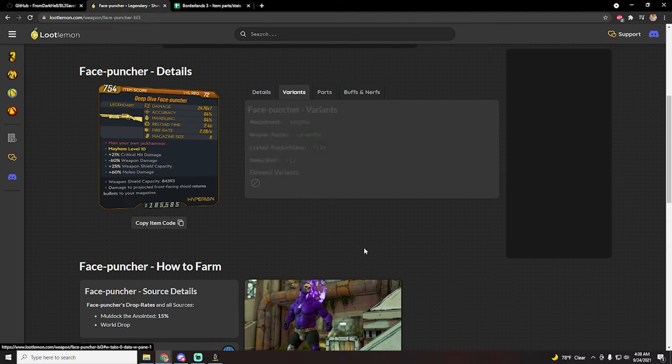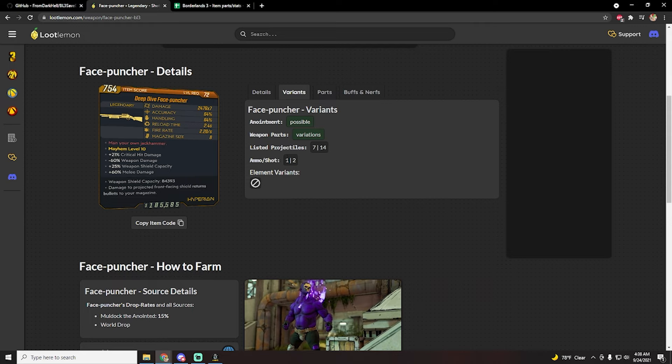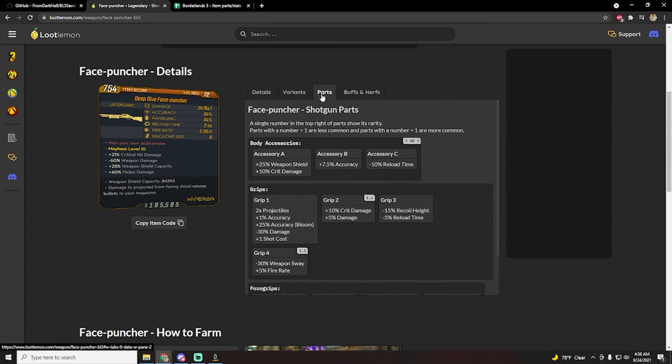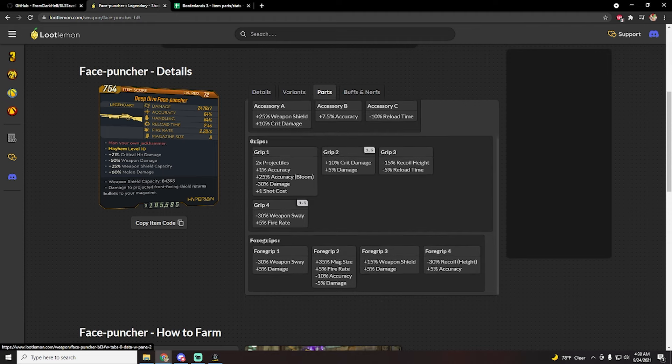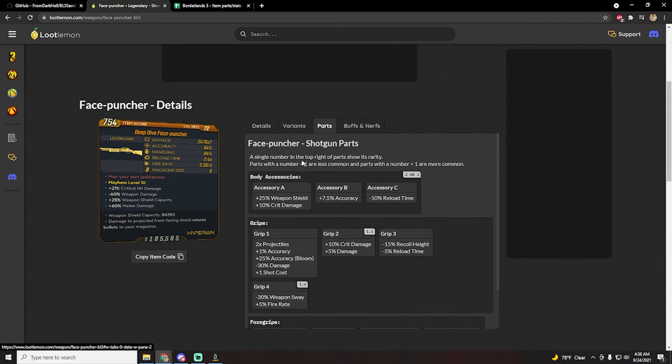So this is a times seven face puncher, as you can see here, which is kind of whack. We do want to have the max projectile. So you can see here listed projectiles: either seven or fourteen, and this will consume either one or two ammo per shot. Obviously seven pellets means one, and two ammo per shot means fourteen pellets. And then we're going to take a look at the parts here and see which part actually gives it more projectiles. And as you can see, it's the grip.